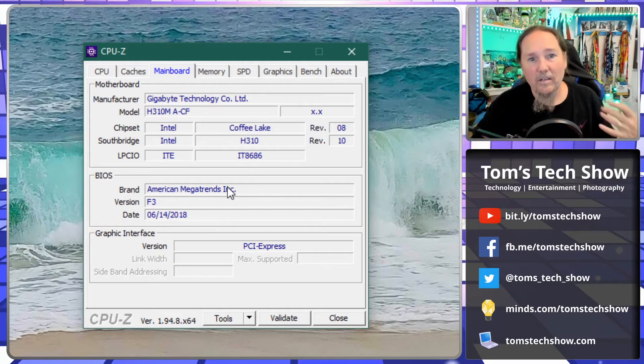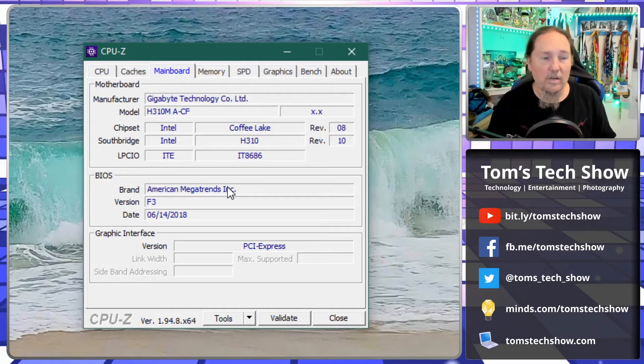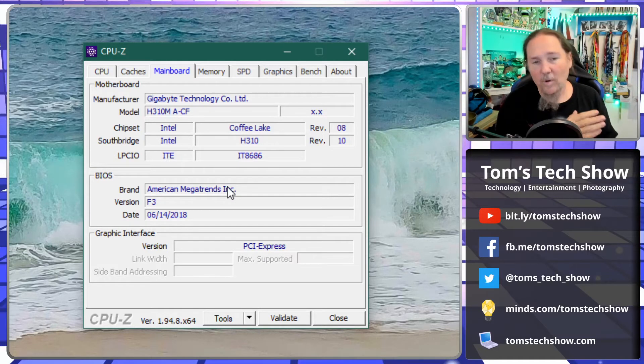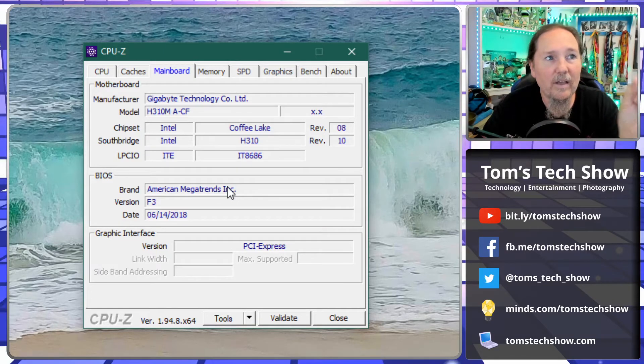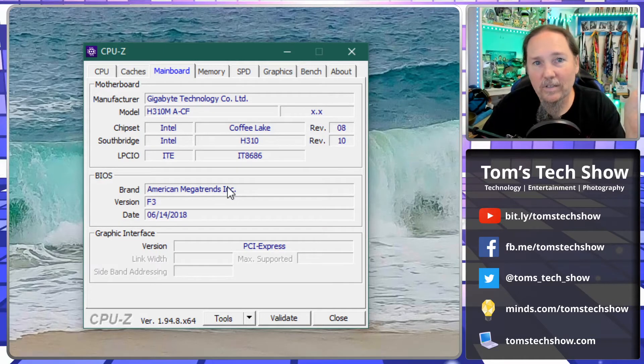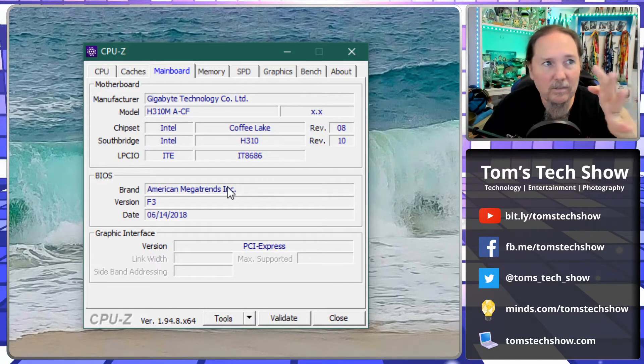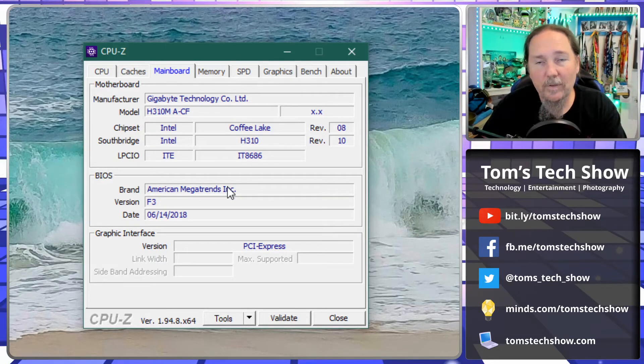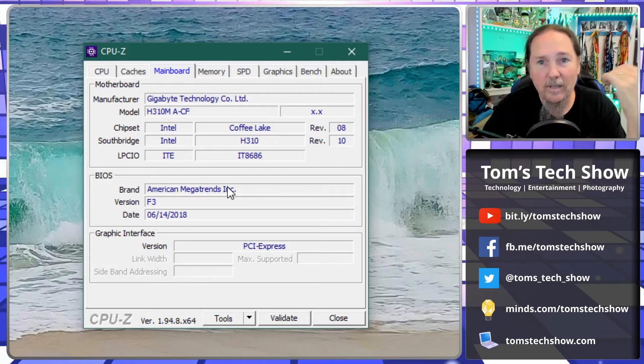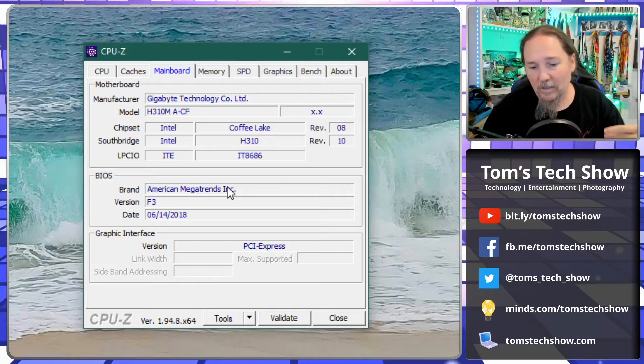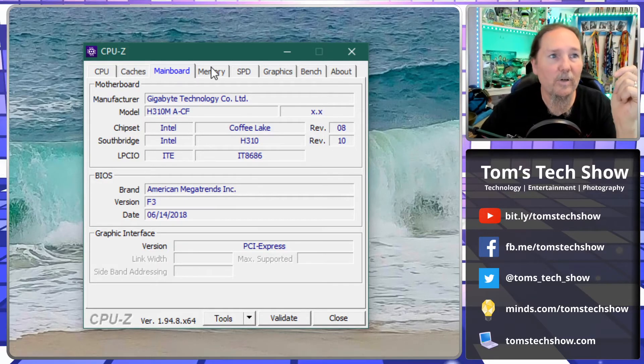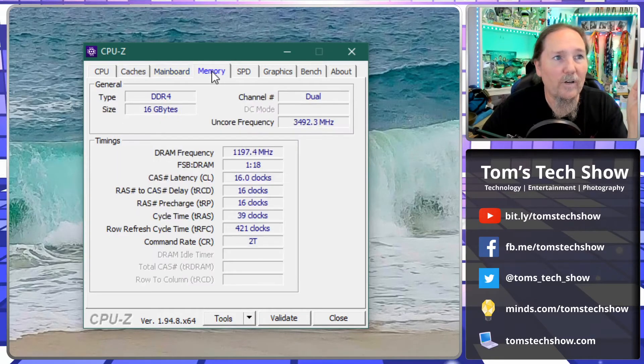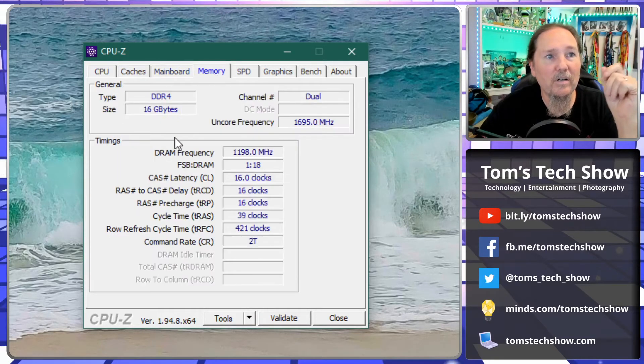And if I want to know what memory I can put in there, what RAM I could possibly put in there and all that, I can then go right to the Gigabyte website, look up an H310M, and it's going to give me the list of all the compatible hardware.